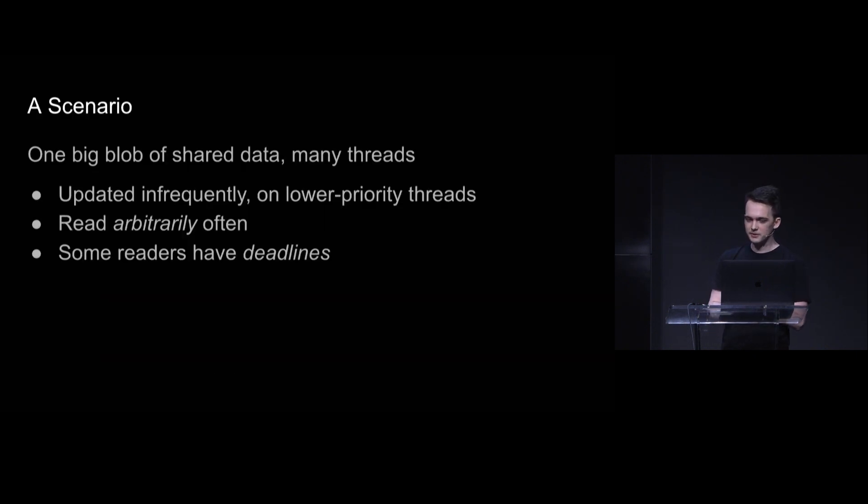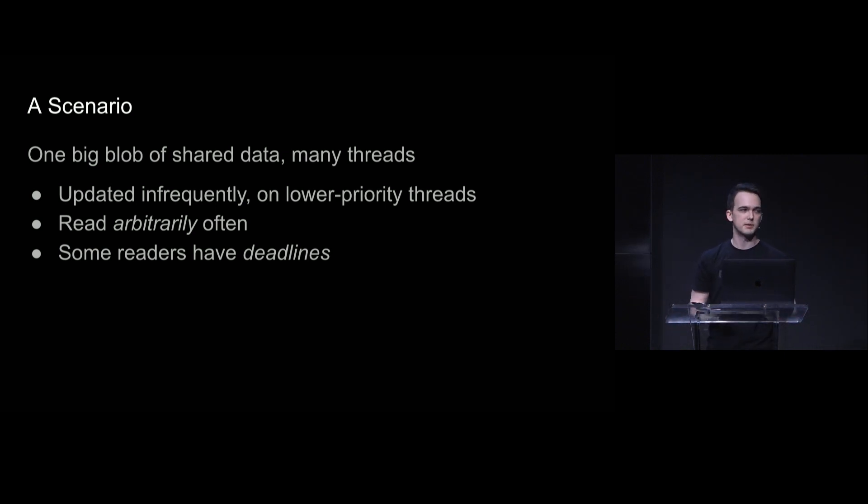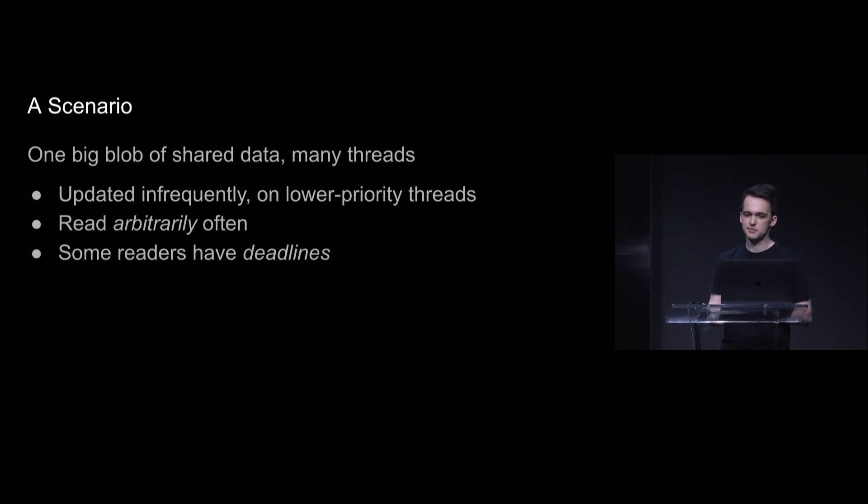But let's trim down the scenario a little bit. Let's say that we have one big blob of shared data and many threads, but it's updated pretty infrequently and on a lower priority thread. It's read arbitrarily often and some of those readers have deadlines.